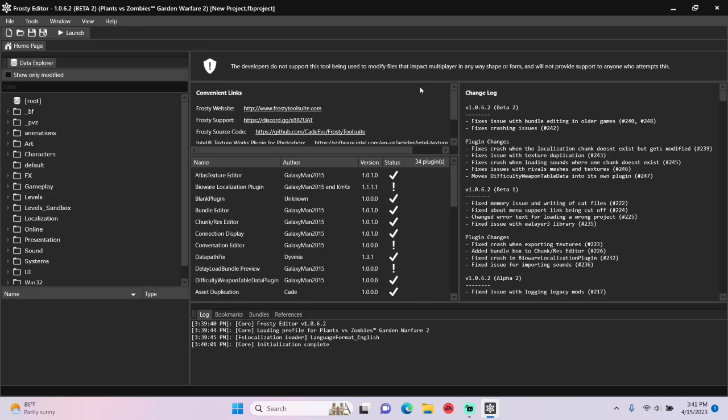Good evening folks, in this tutorial I'm going to show you how to make piercing weapons in Frosty Editor for PvZ GW2.